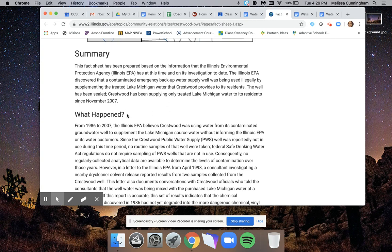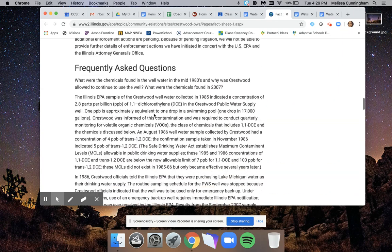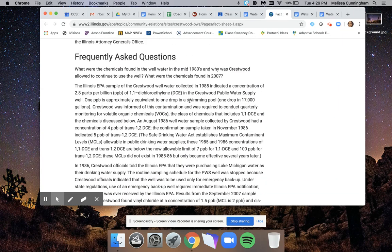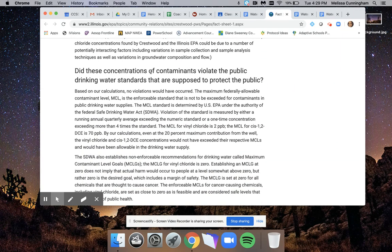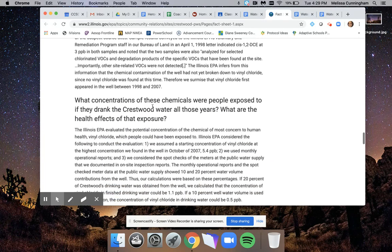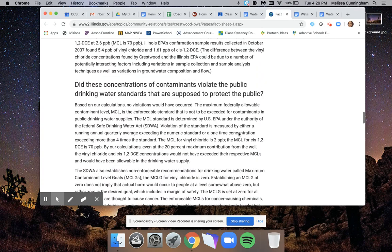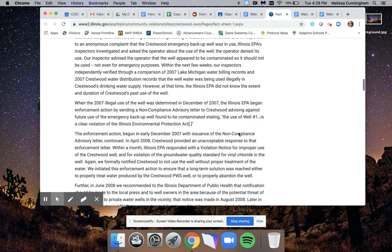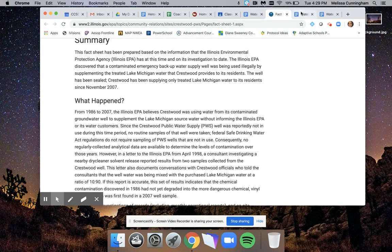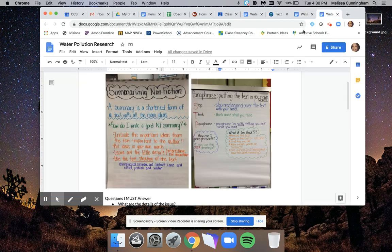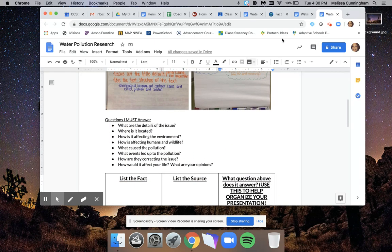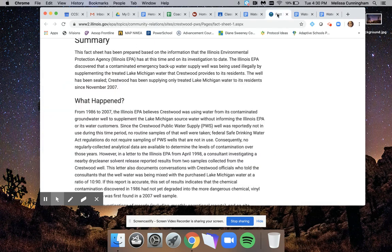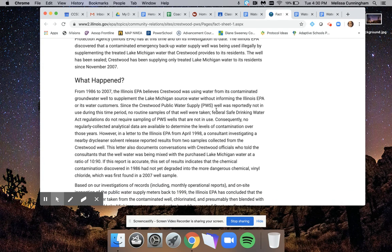If you look as I go down, this says 'What Happened.' It says frequently asked questions about it. Did these concentrations of contaminants violate the public drinking water standards? And it asks more and more questions. These are things that the author did to help organize the text. I'm going to focus on just reading one of these. One of the questions that I am supposed to answer in my project is what are the details of the issue.